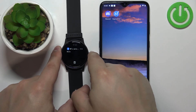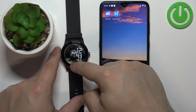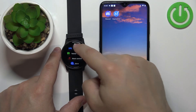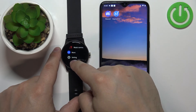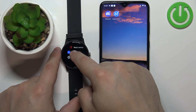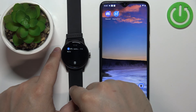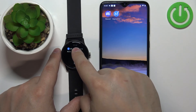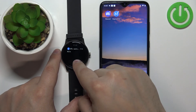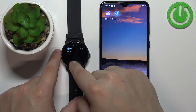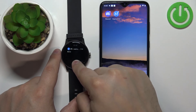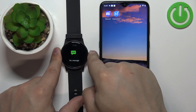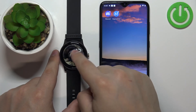If you miss a notification on your watch, you can always swipe up on the screen to open the menu, scroll down, find the Notice icon, and tap on it to open the Notice menu. Here you can tap on a notification to read it and clear them as needed.